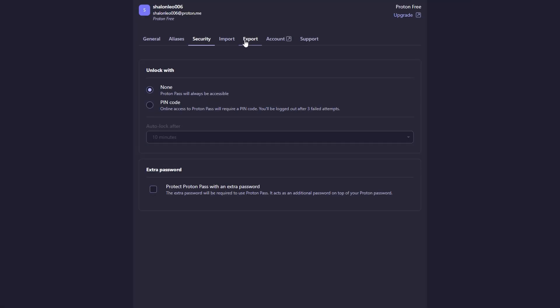Additionally, ProtonPass undergoes regular security audits to ensure that it stays one step ahead of potential threats. This level of privacy and security gives you peace of mind, knowing your digital life is well protected.